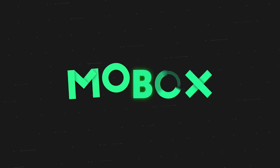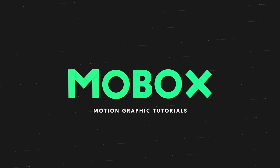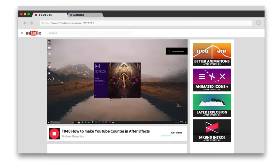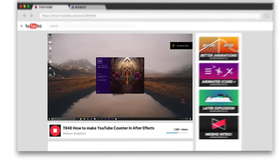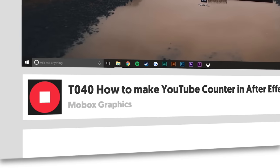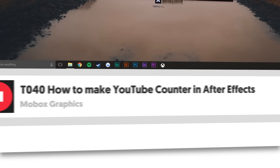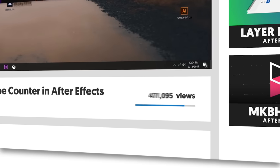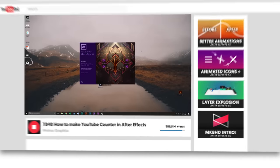Hey, what's going on guys? I'm Mike from Mobox and I am back with another graphics video tutorial. This time I'm going to show you how to do a number counter or a YouTube number counter in particular with the commas.